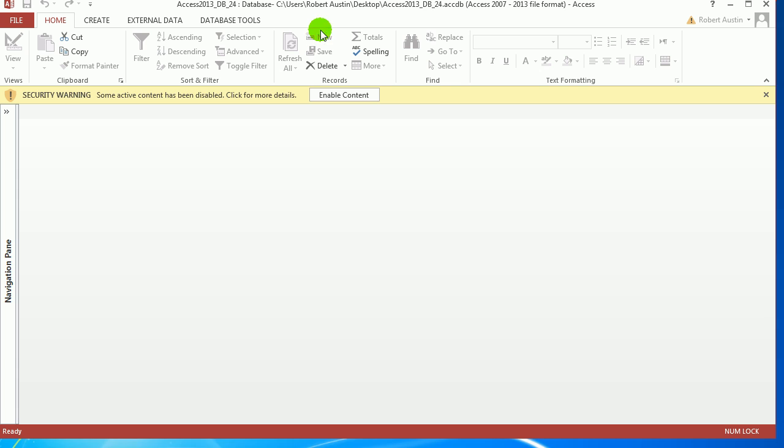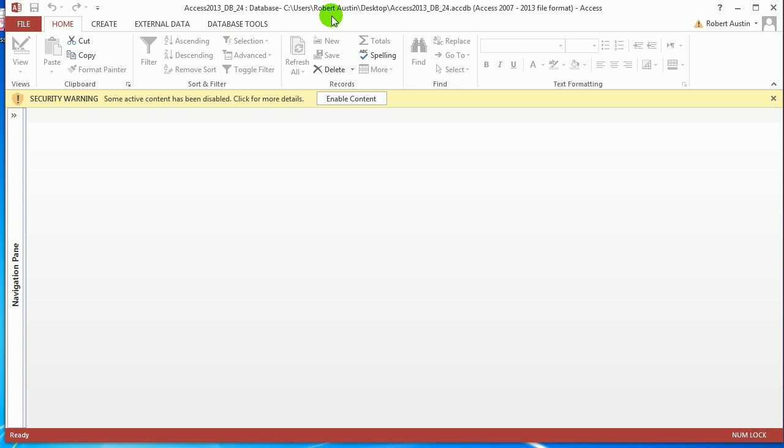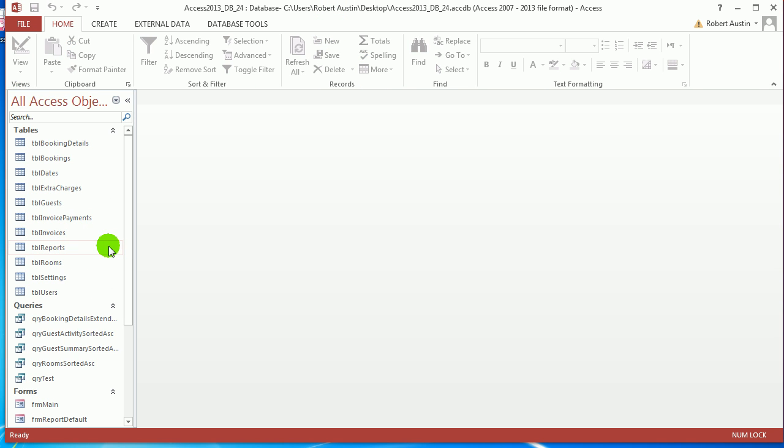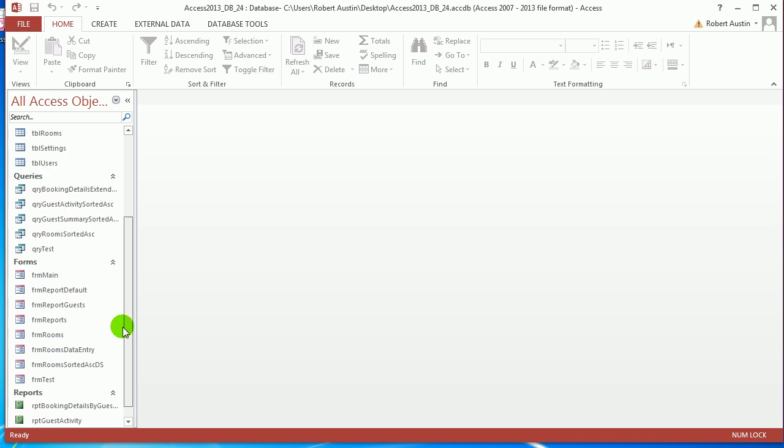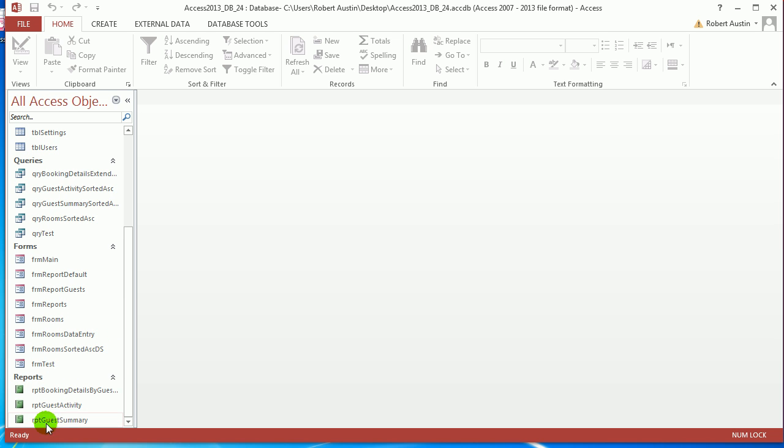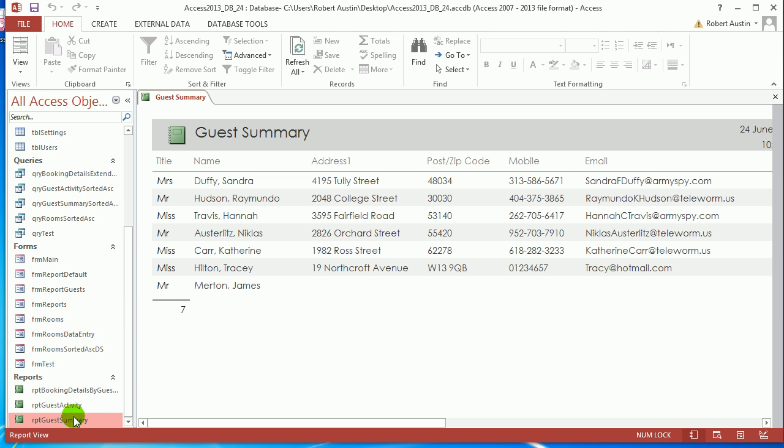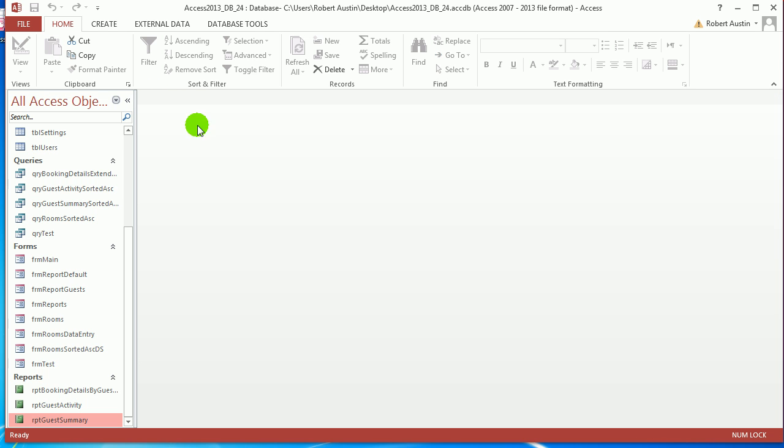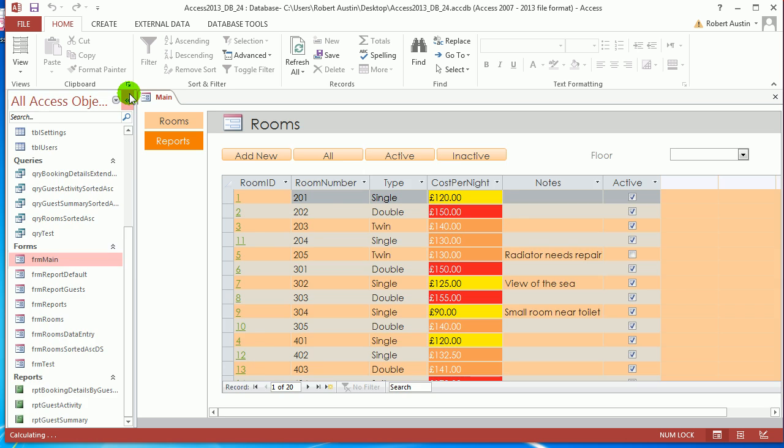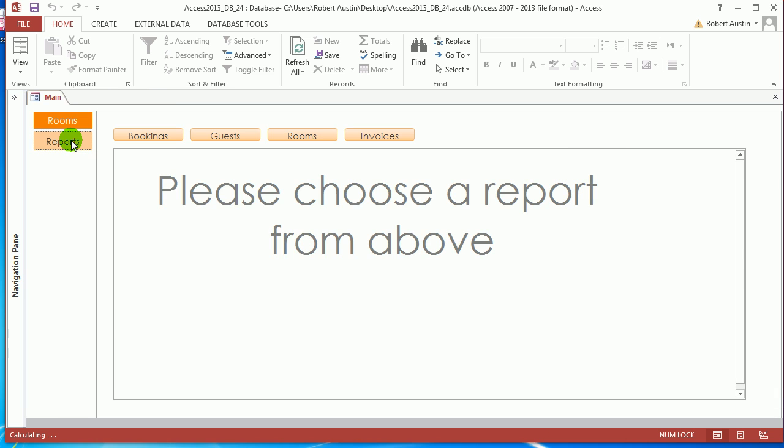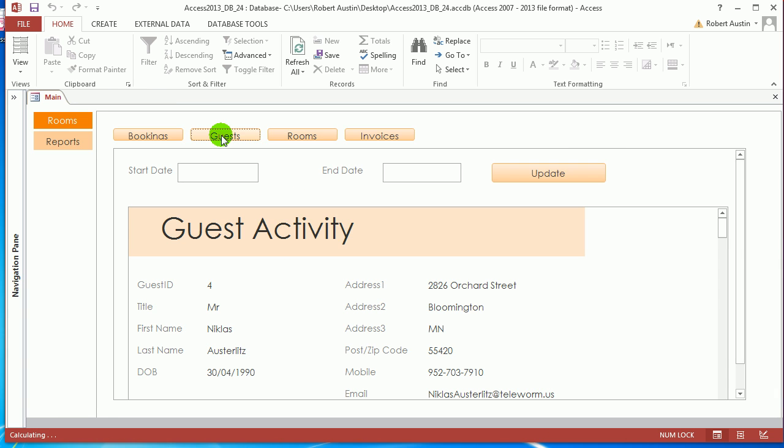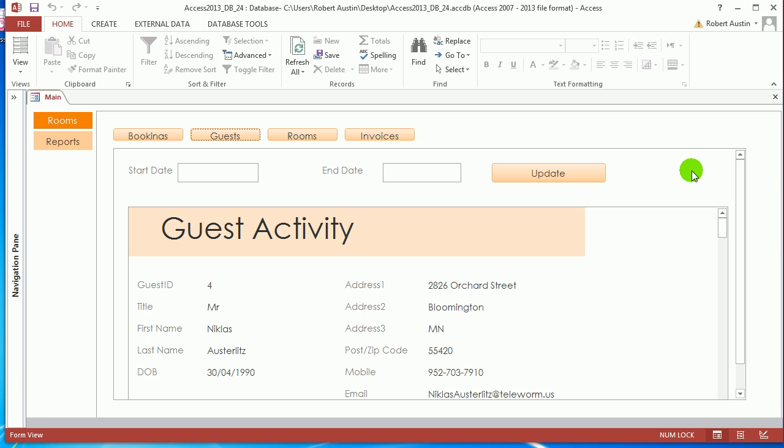So in the last video we created a summary report which is called guest summary. The issue we've got at the moment is that if we go to form main and we go to reports, we can choose guests, but the problem is we've got more than one guest report. We've got guest activity and guest summary. So what I want to do is put a combo box here where I'm able to change the combo box and it will change the actual report that we see in here.